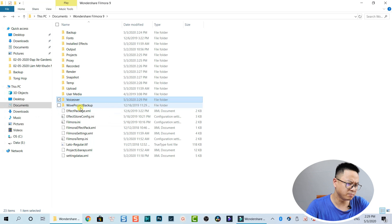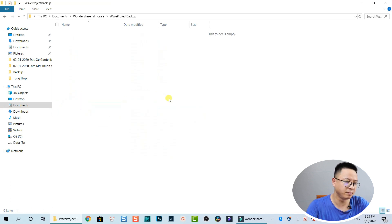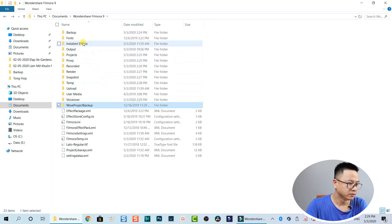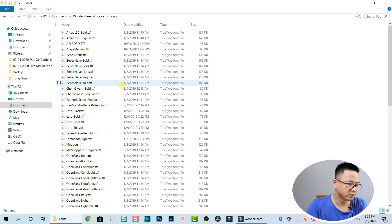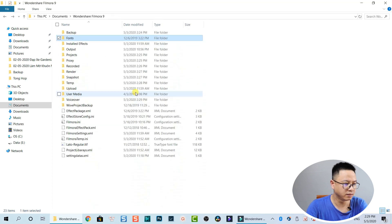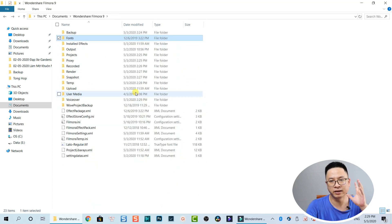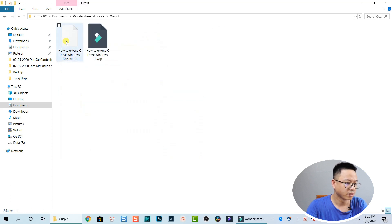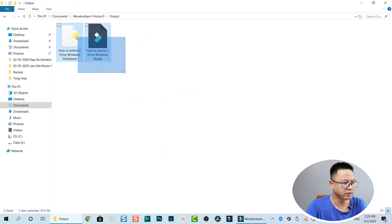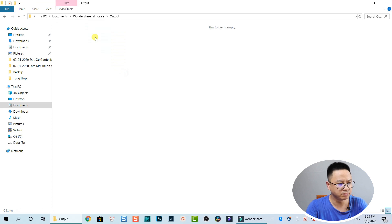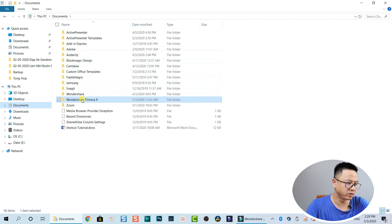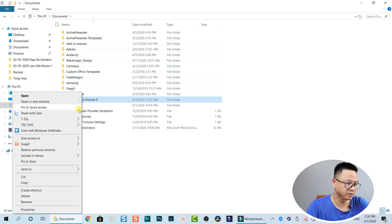There's also a WSVE Project Backup folder — it's the same as the backup folder, and it's already empty. The False folder we can leave. And the Output folder — I can delete that too since I don't need the output files. Let's go back to the Wondershare Filmora folder and see how much we've saved.